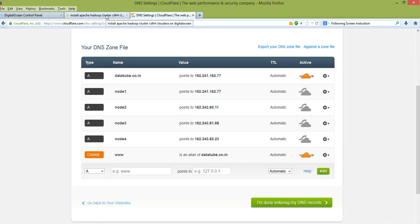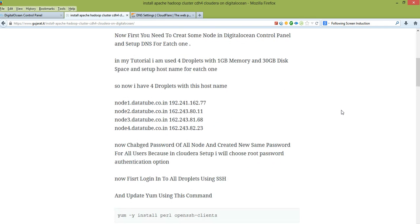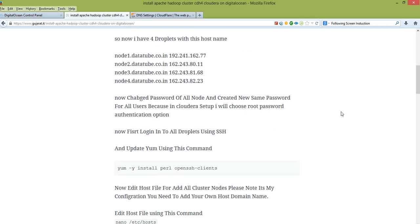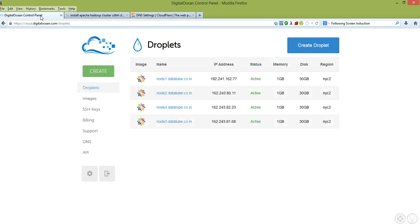Hello friend, my name is Mohit Alap and today I am showing you how to configure a Hadoop cluster on DigitalOcean. In this tutorial I will show you how you can configure your cluster in a cloud.